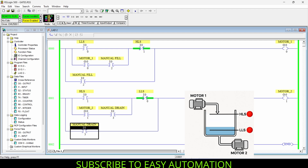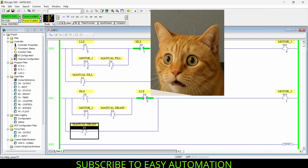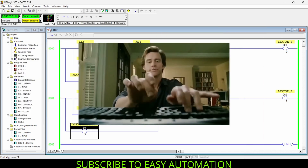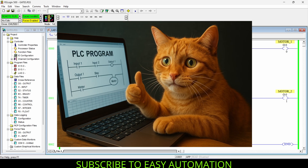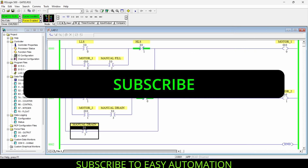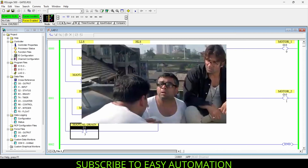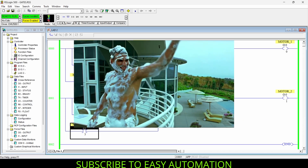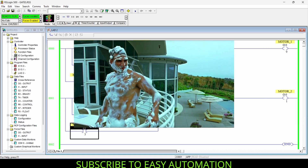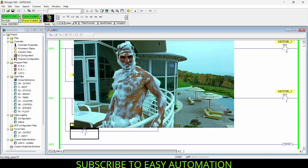That's all about the tank filling program. I hope you got the point and took notes. If you didn't understand any part, feel free to ask in the comment section. If you learned something new, hit the like button, subscribe if you're interested in automation, and share this video with your friends and colleagues. Check out my previous videos and try to solve this program yourself — I'll see you in the next video!